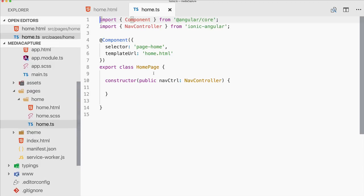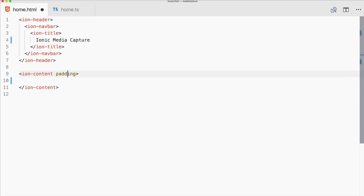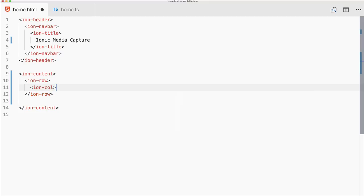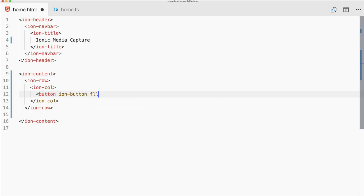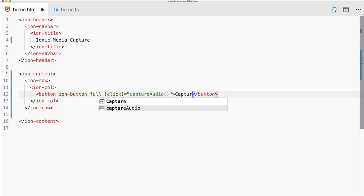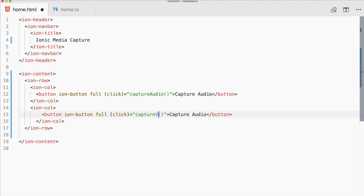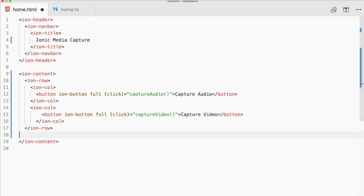That's all for the configuration. Let's head over to home.html and home.ts for the actual code. On the HTML side we first add a few buttons inside an ion-row. We add a full-width button with a click handler calling captureAudio to start the audio capturing process, and the same for a second button calling captureVideo.